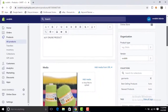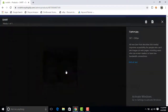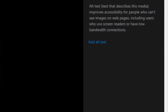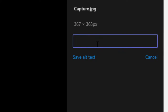In the media section, select any image of your product to add alt text. Now click on alt text. Type or paste the alt text related to your product image — for example, I write 'best'.